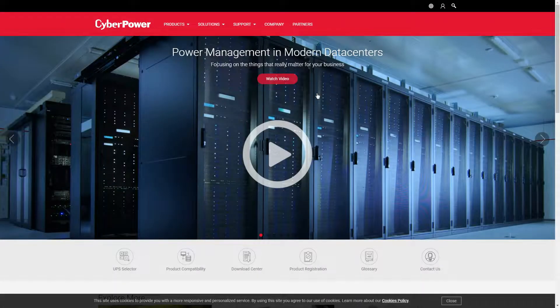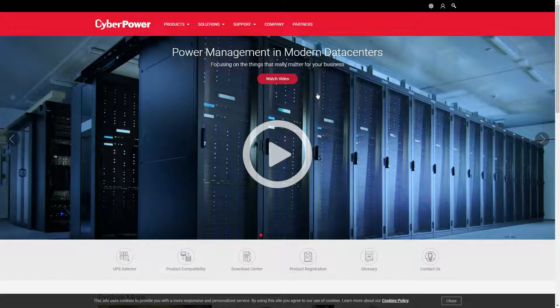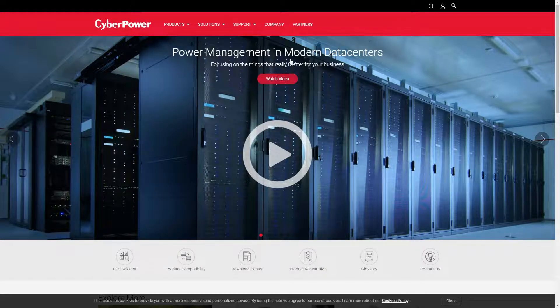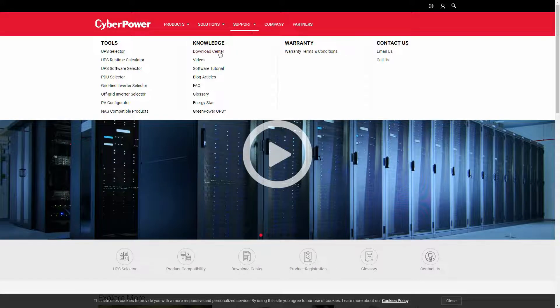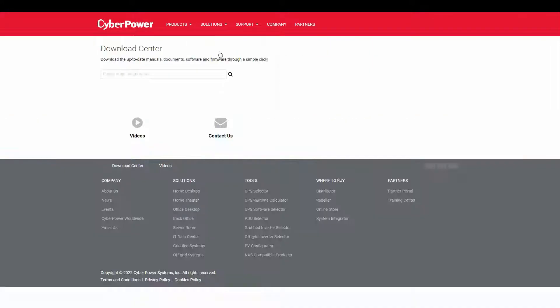First, download the software on CyberPower's website. Under Support section, click Download Center.